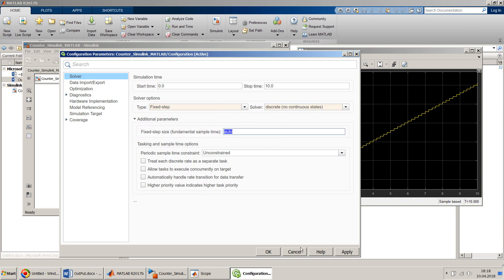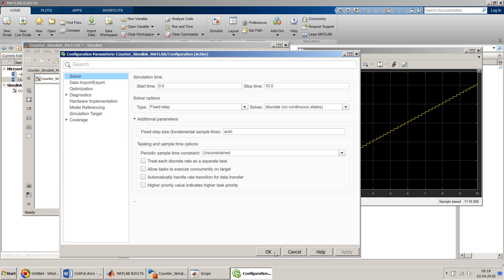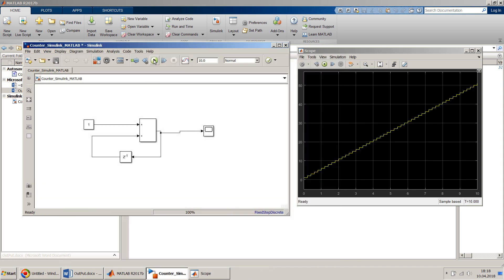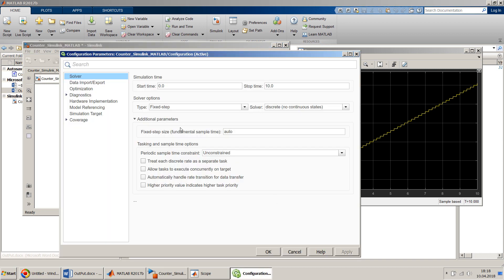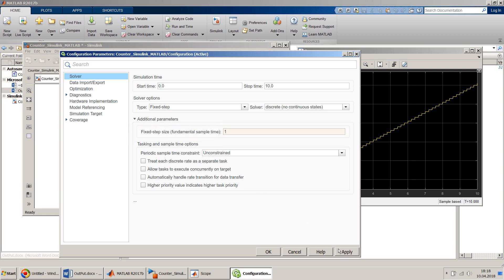It is still showing the same result, so we can give the fixed step size — we can hard-code it as one.